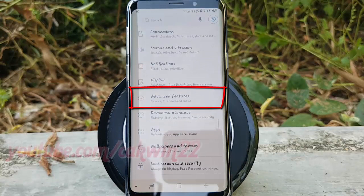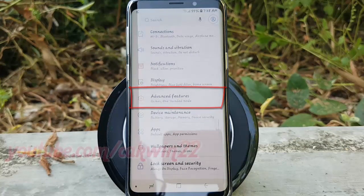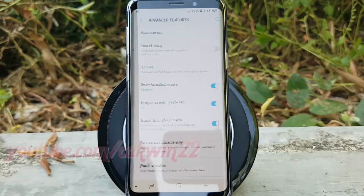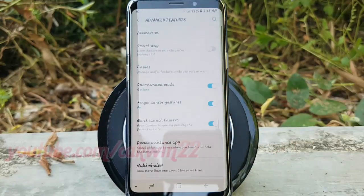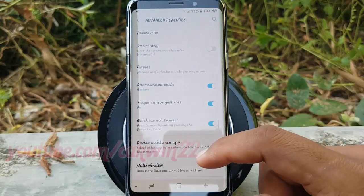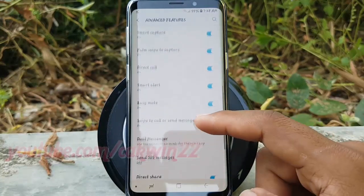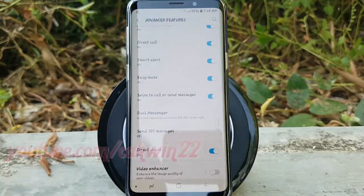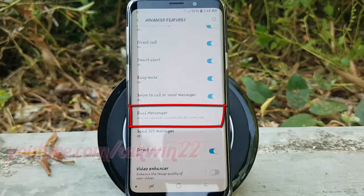Tap Advanced Features. Scroll down. Tap Dual Messenger.